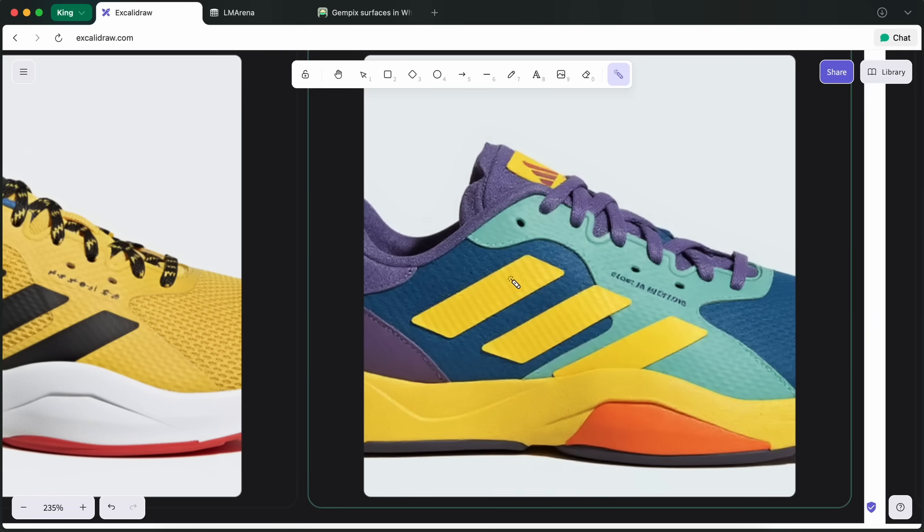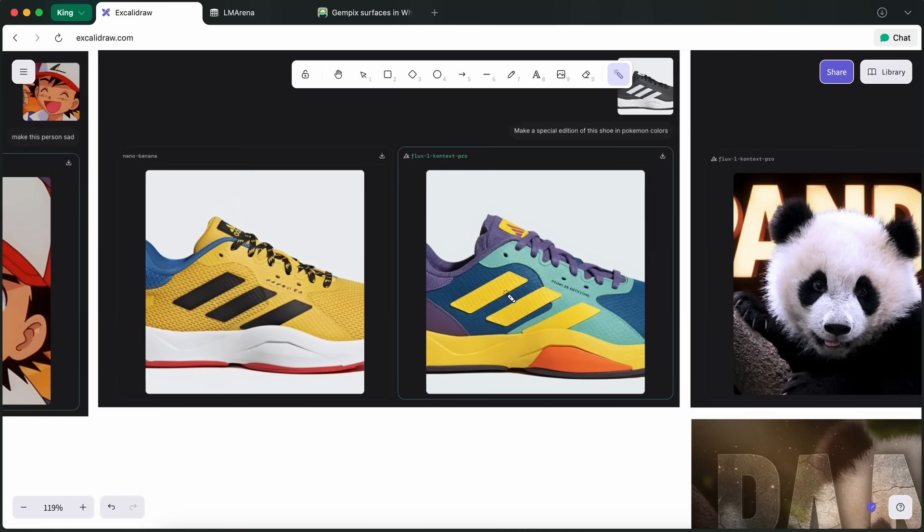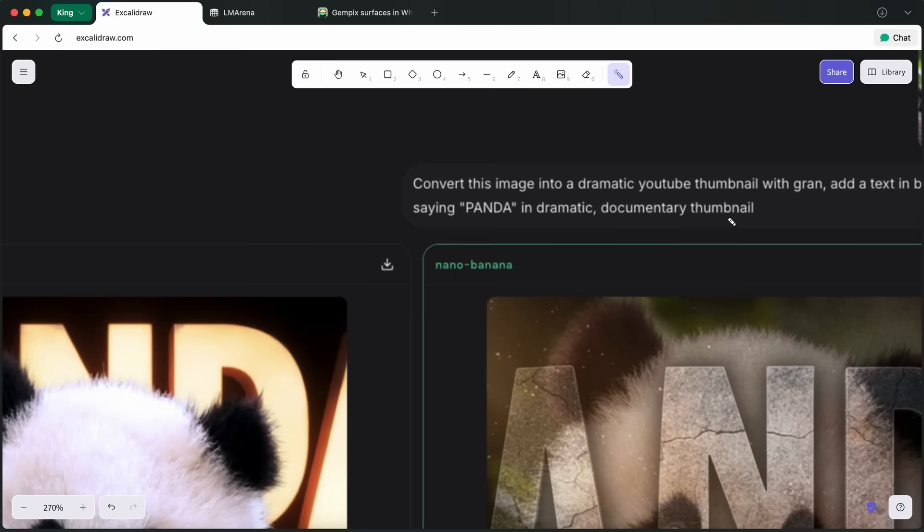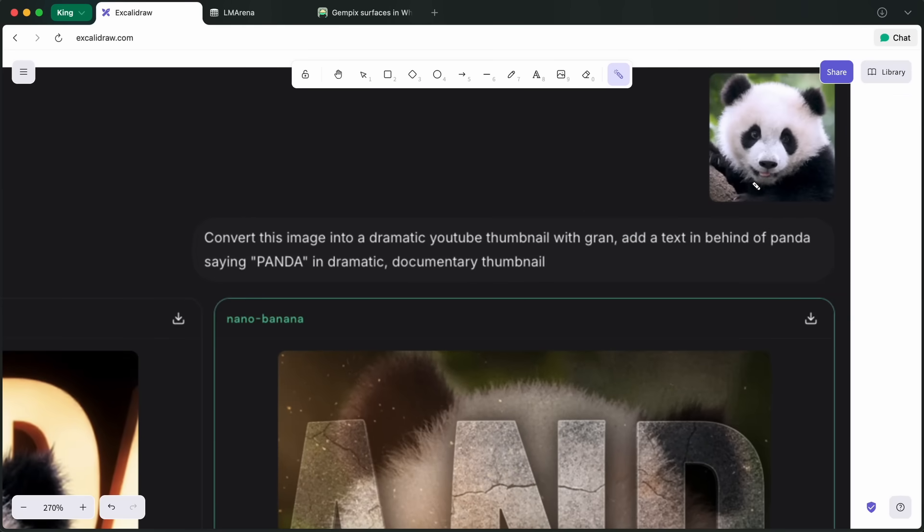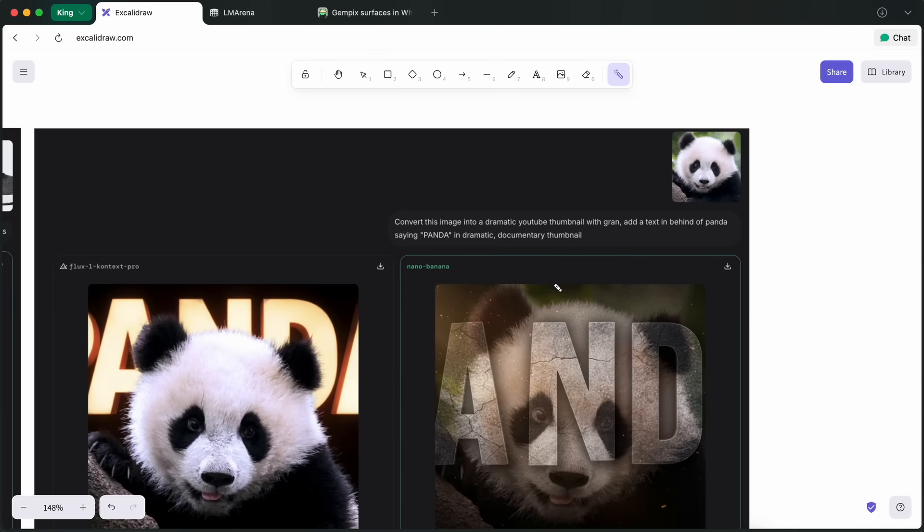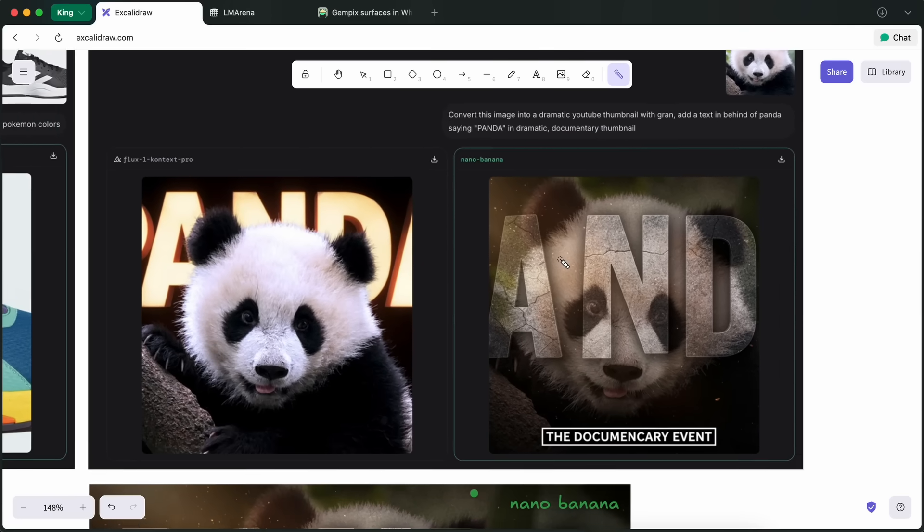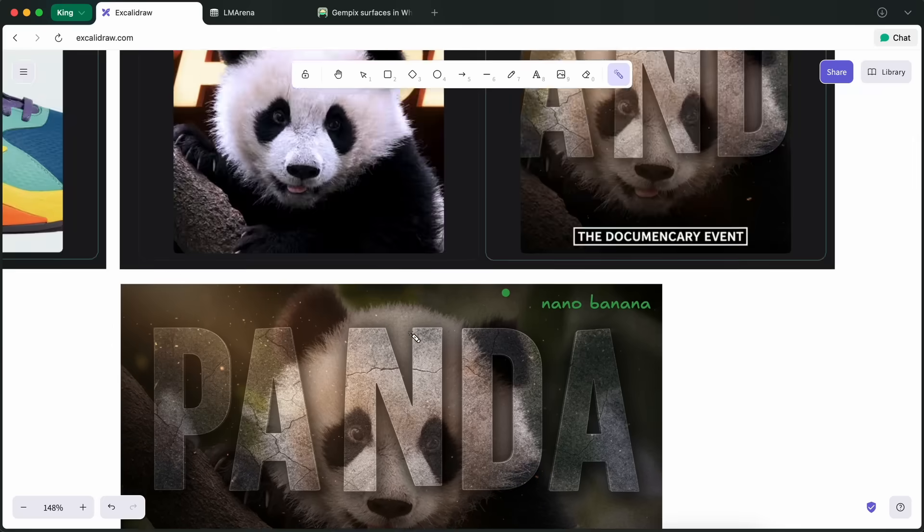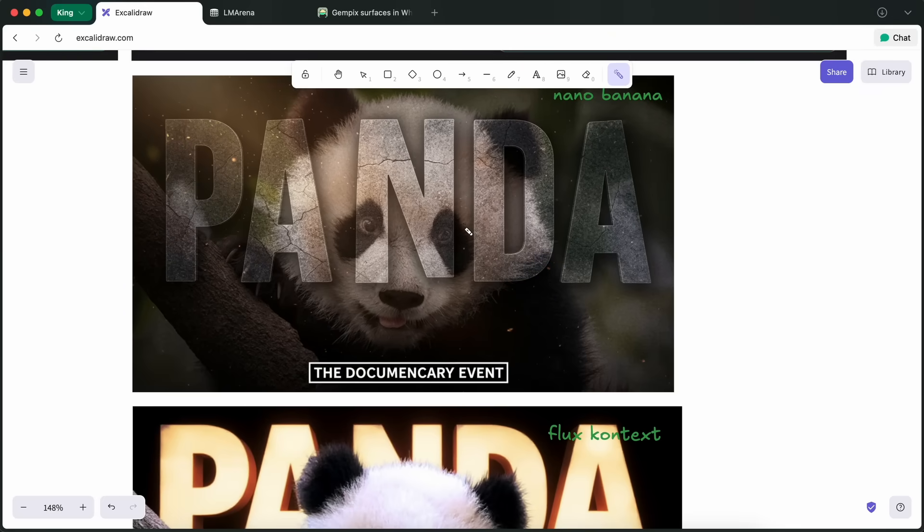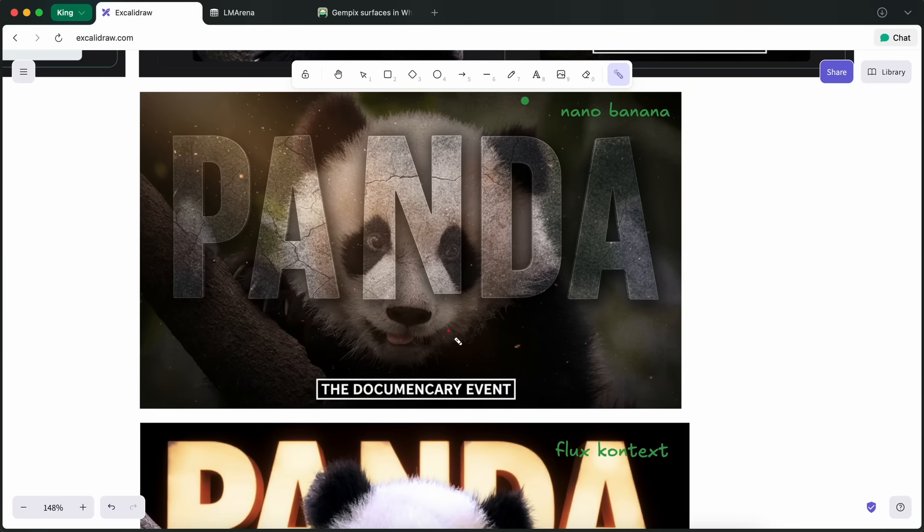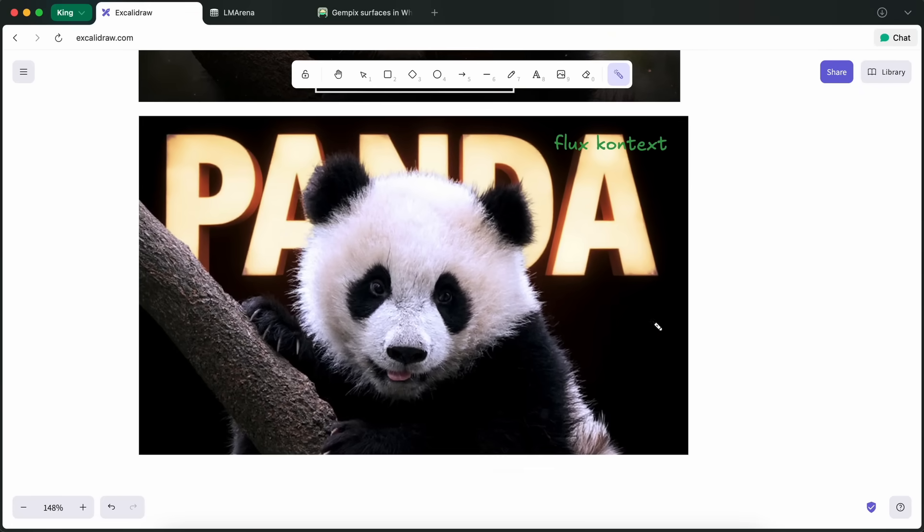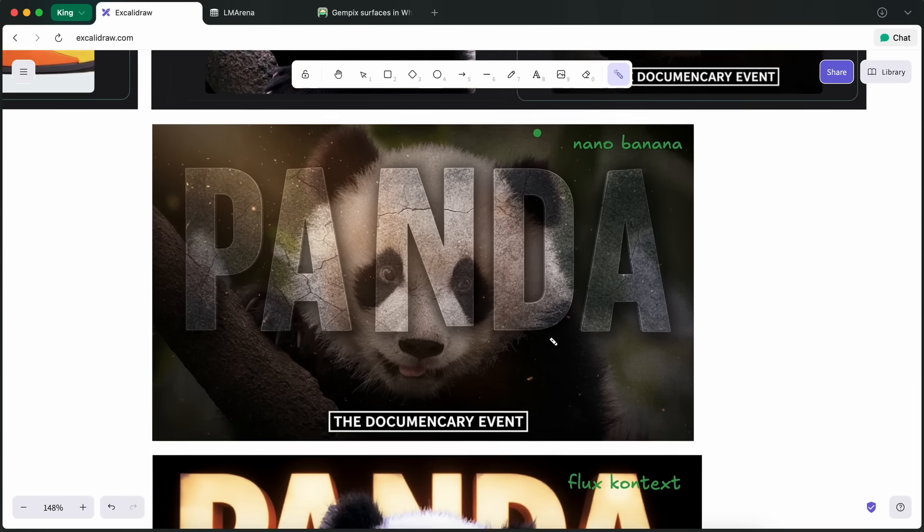Another thing that I tried was that I gave it this image of a panda and I asked it to make this into a YouTube thumbnail that is dramatic and cinematic like a documentary video thumbnail, and you can easily see that this is pretty great and it is dramatic as well as kind of cool. Flux Context isn't that coherent or anything.